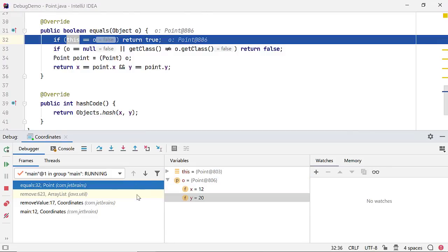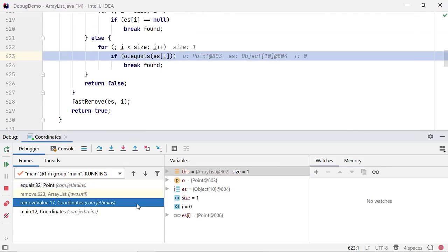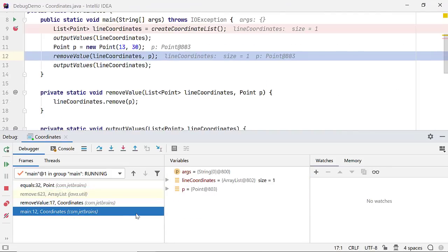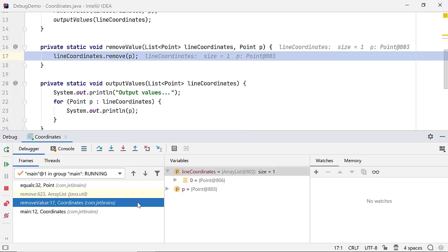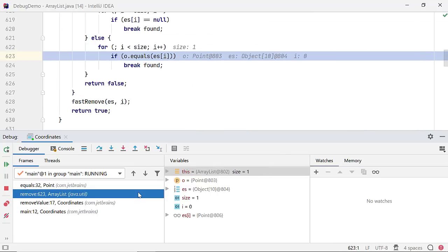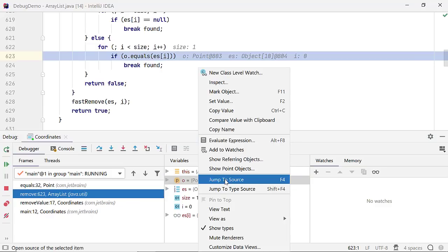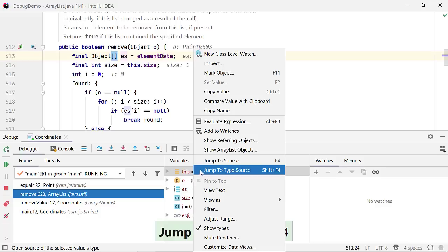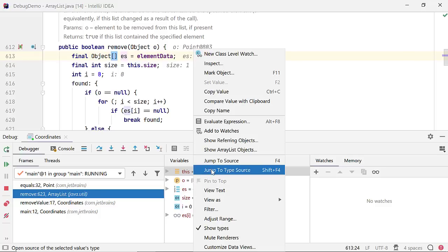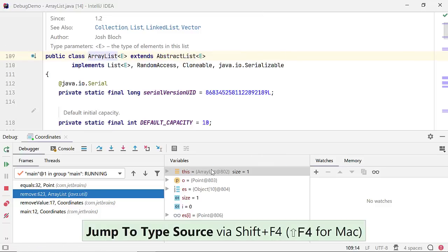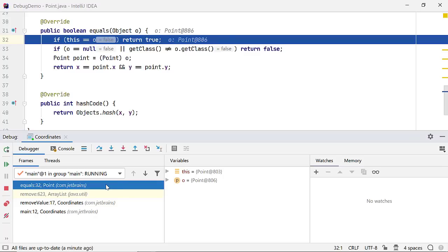Clicking on Stacks will show the variables which are relevant to that stack. You can right-click on a variable and select Jump to Source to view where they were declared to understand your code better. By selecting the option Jump to Type Source, you can also view the definition of non-primitive variables.